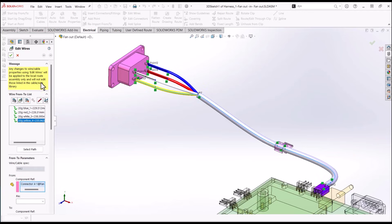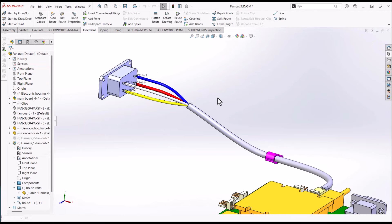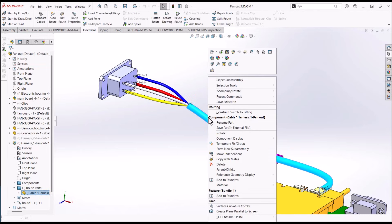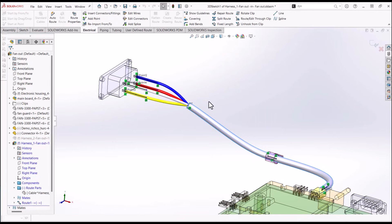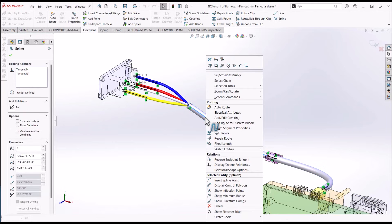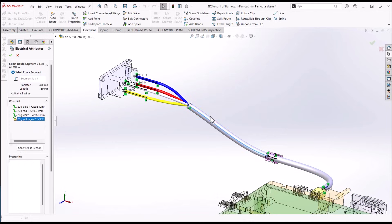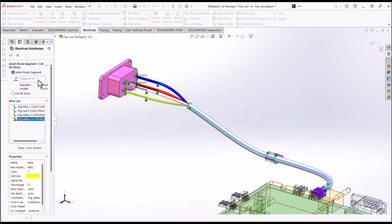To view the cross-section, select a route, open edit route, then right click the main route segment and select electrical attributes, followed by cross-section in the left property manager.